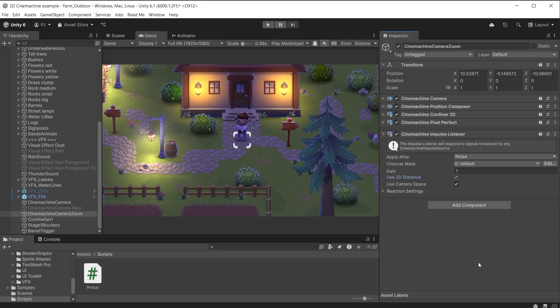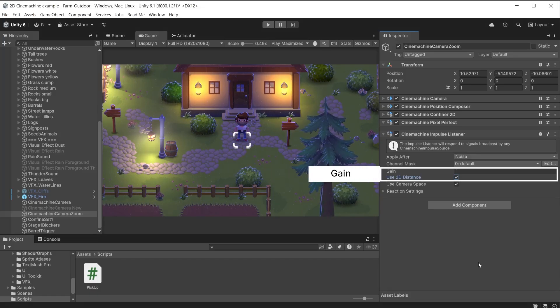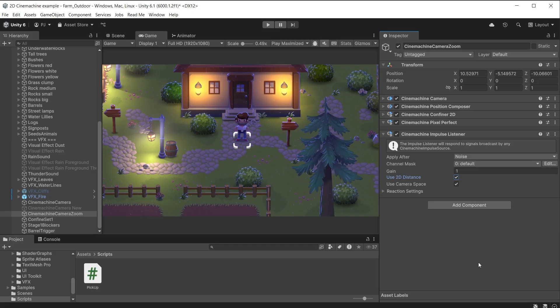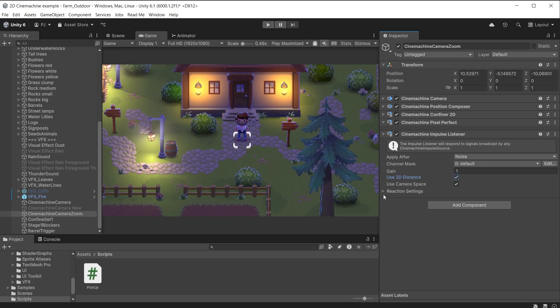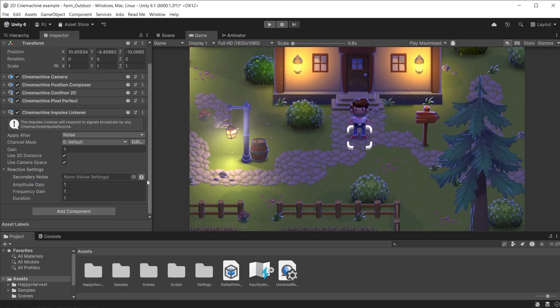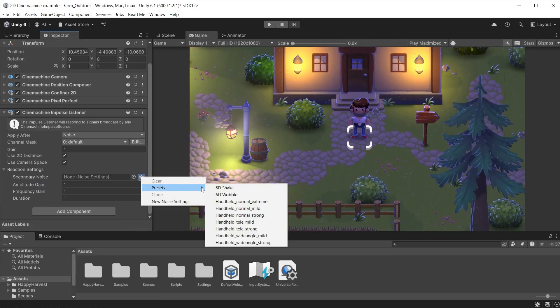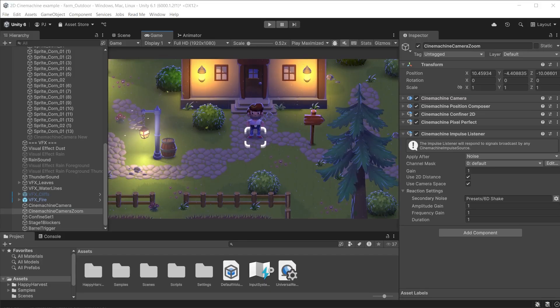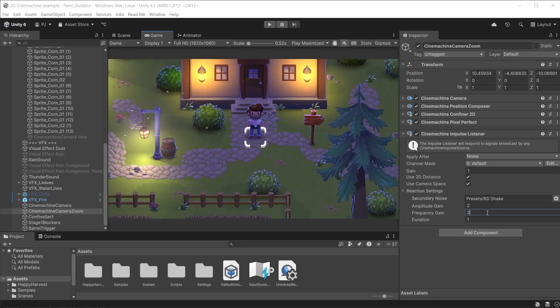I will check 2D distance. Gain is used to determine the power of the impulse. A gain of 1 multiplies all values by 1. A value less than 1 reduces the strength. A gain of greater than 1 increases it. For the reaction settings you can add a secondary noise. This helps to make the shake more dynamic and less rigid. I will choose a 6D shake from the presets. This will work alongside the explosion noise to add random movement. To increase the effect of the 6D shake increase the gain amounts.